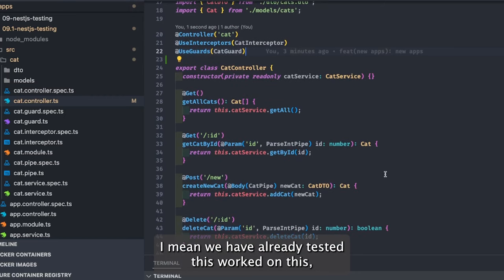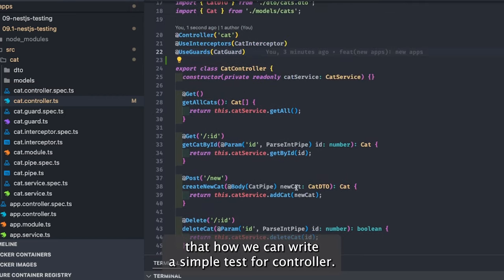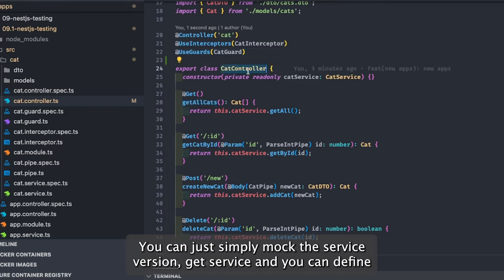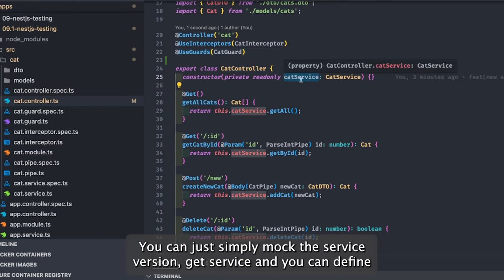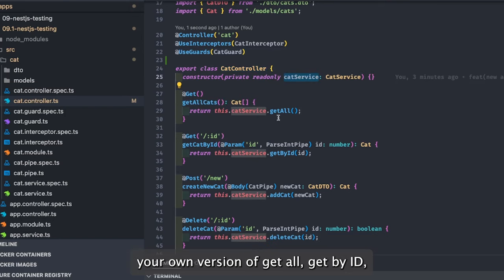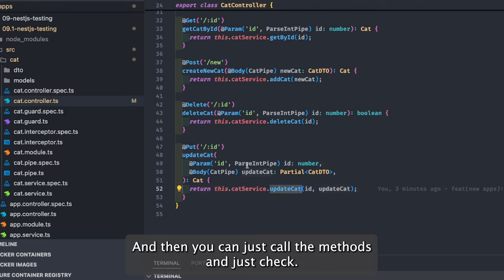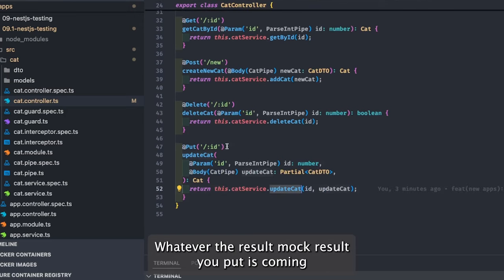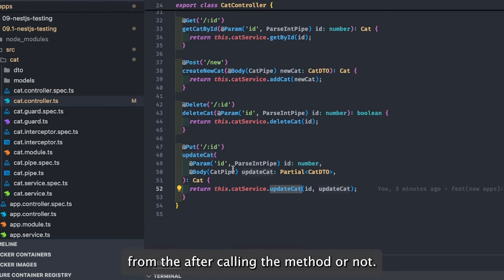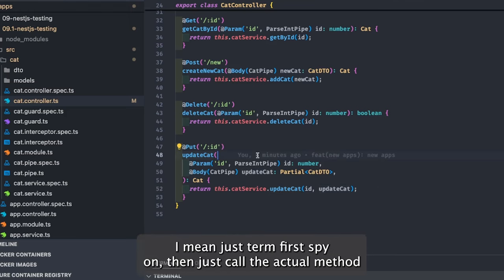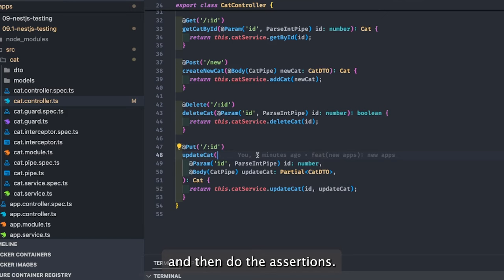Let's take a look at how it all works. We've already worked on how to write a simple test for a controller — you can mock the service, get the service, and define your own version of get all, get by id, add cat, delete cat, and update cat. Then you just call the methods and check that the mock result comes back after calling the method.